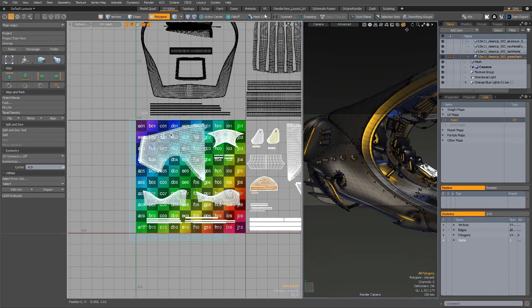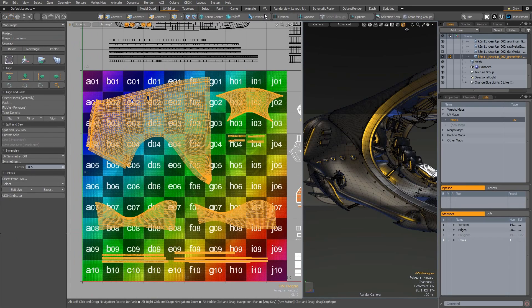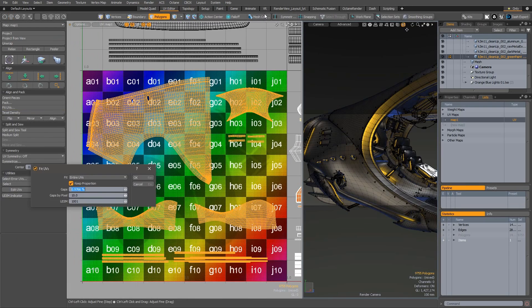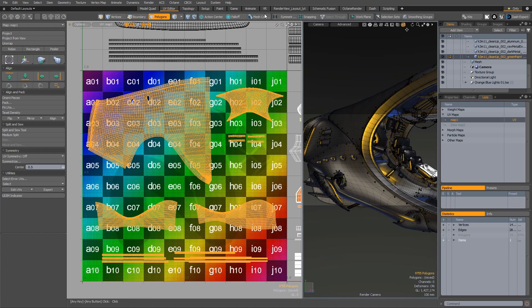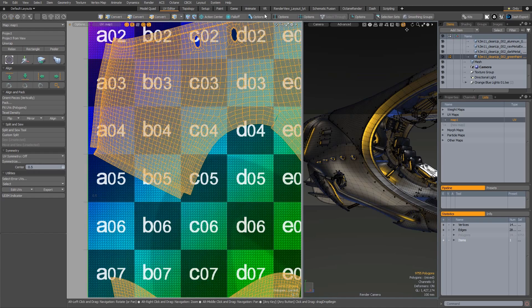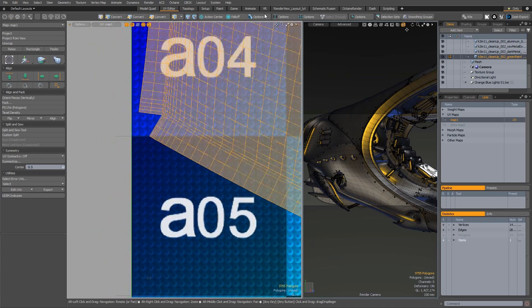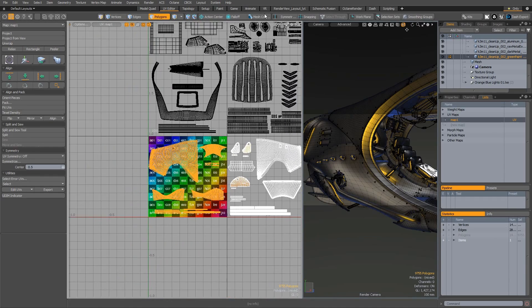There have also been a couple of UV enhancements. The Fit UV command now has a gaps by pixel option. This allows you to fit UVs whilst padding the border by a specific pixel distance, meaning you no longer have to do any additional adjustments.